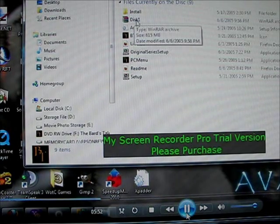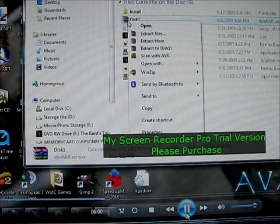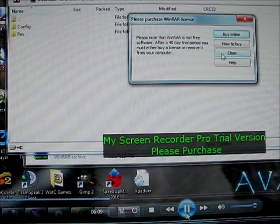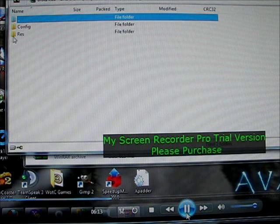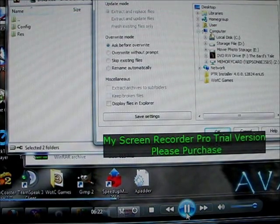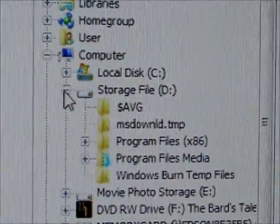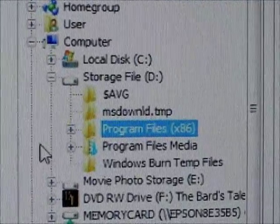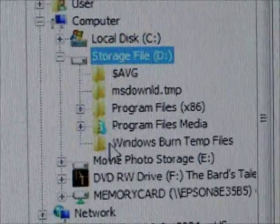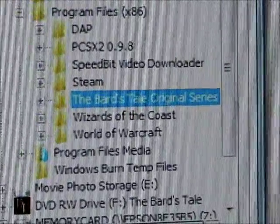When you're looking through the files, you're going to see disk1, or disk1.cab. Right-click on it and press Open. With the WinZip file — I just have an evaluation copy — you're going to highlight all three that show first, then press Extract To. I put it on my D storage drive under Program Files (x86). If you only have one drive, you can put it under your C drive. You will see it right there: The Bard's Tale Original Series.